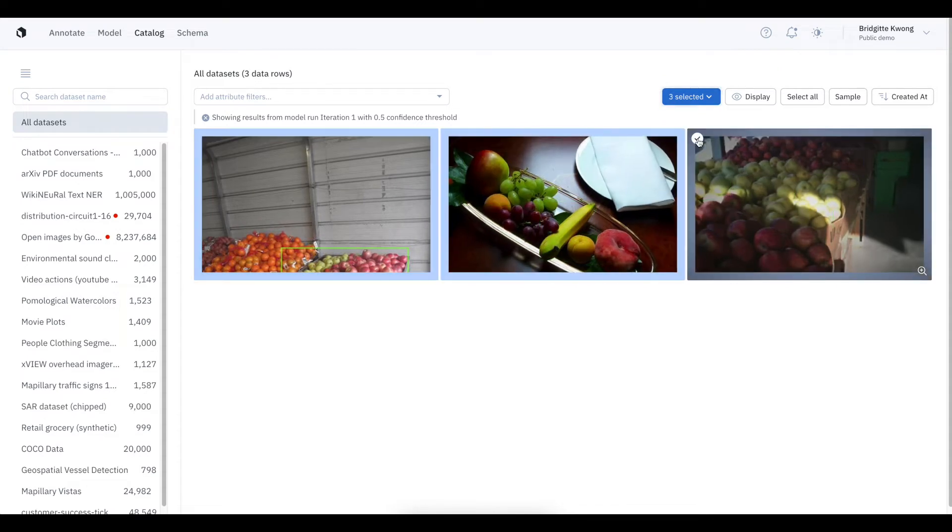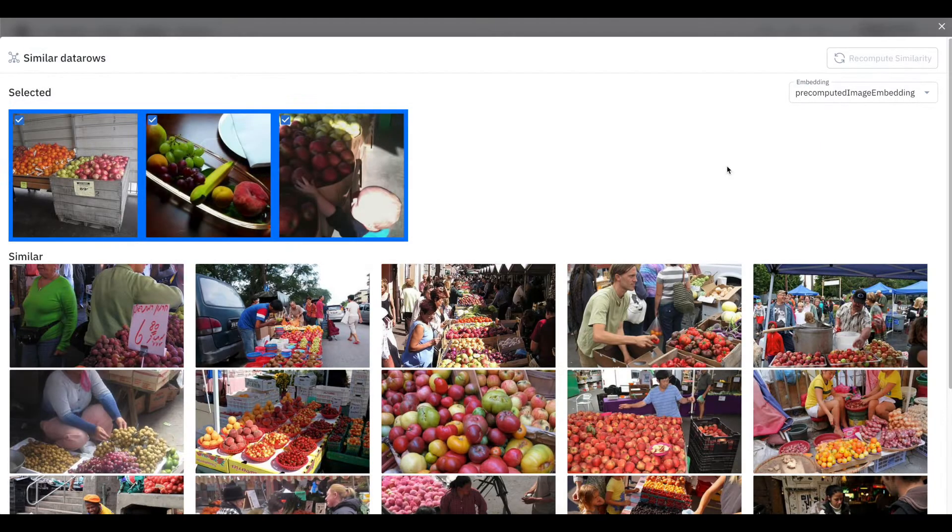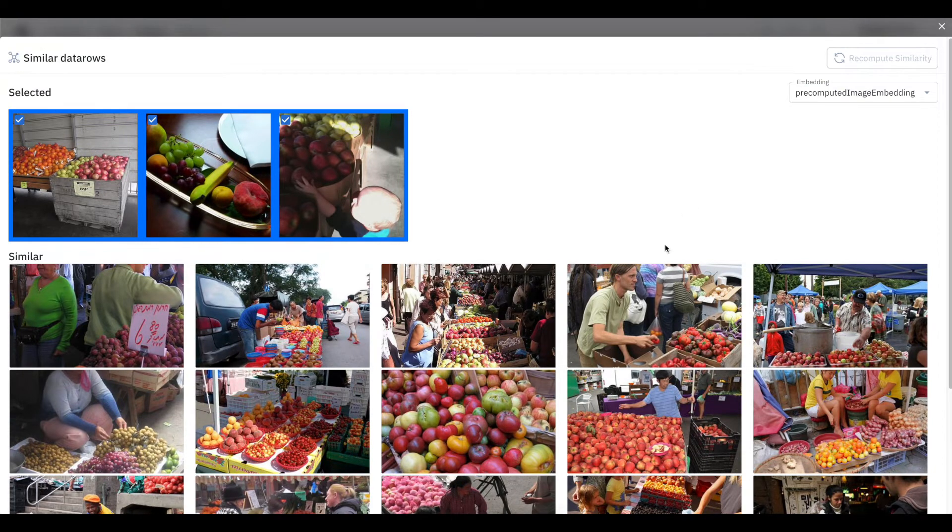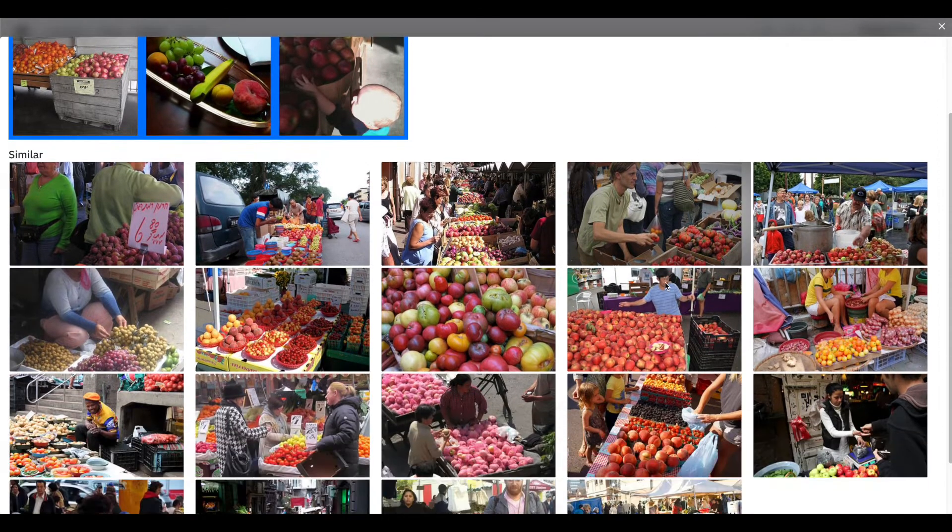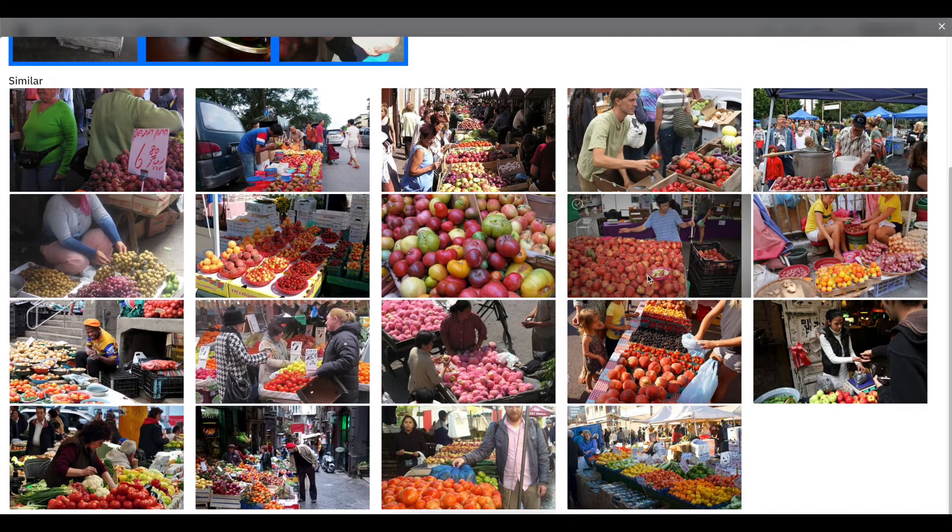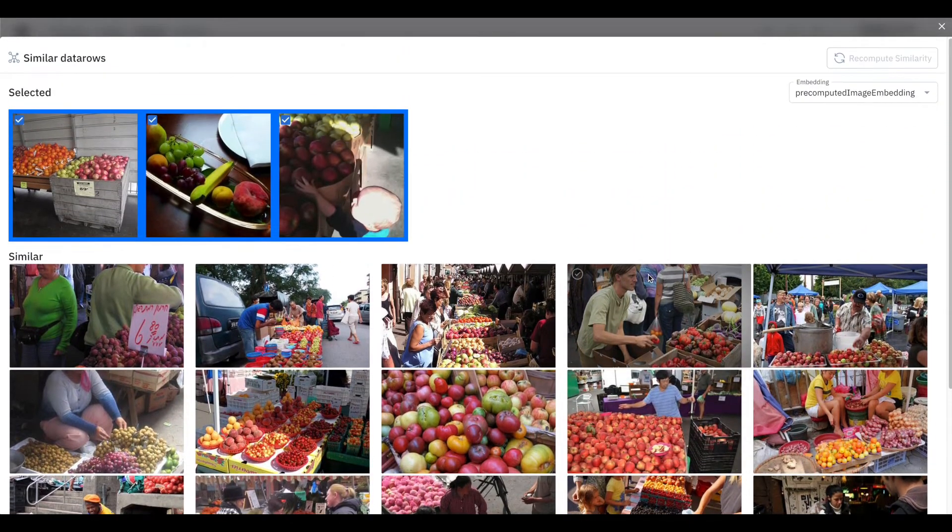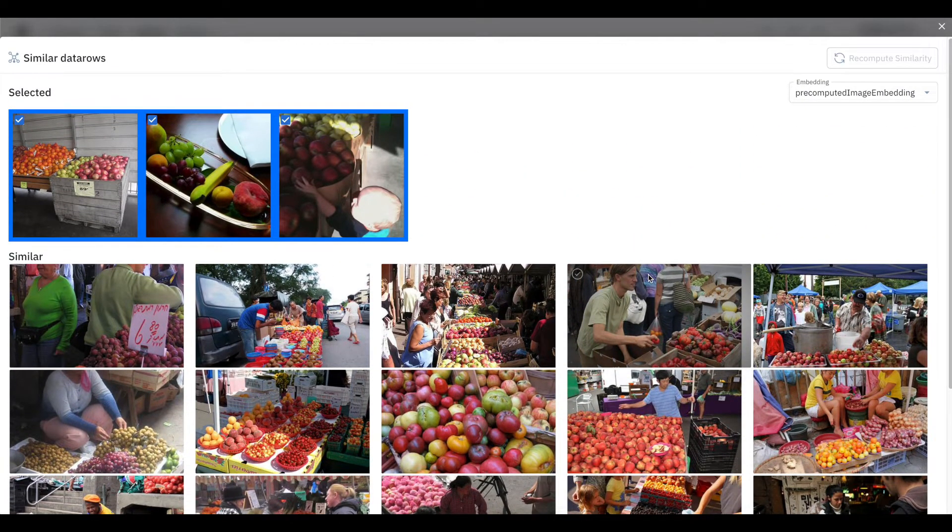From there, I can use catalog and model embeddings to find similar data. Similarity Search will use embeddings to find other examples of unlabeled data that has apples, and from there, we can send this data directly to a project for labeling to retrain our model and improve its understanding of apples.